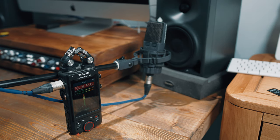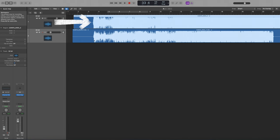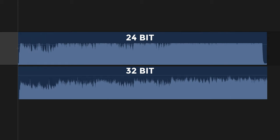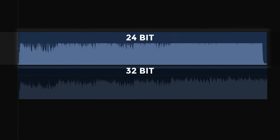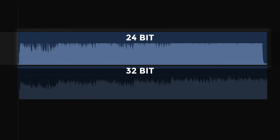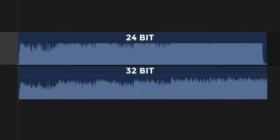I did one recording in 24-bit, then switched over to 32-bit float, and put them into Logic — and that's when things got interesting. On the top you can see the 24-bit file, and below the 32-bit. The 32-bit already looks more dynamic. I tried to attenuate both of them, then exported and brought them back into Final Cut. Despite my efforts, the 24-bit file still has that brick wall look — you know it's going to sound nasty. The 32-bit looks pretty good.